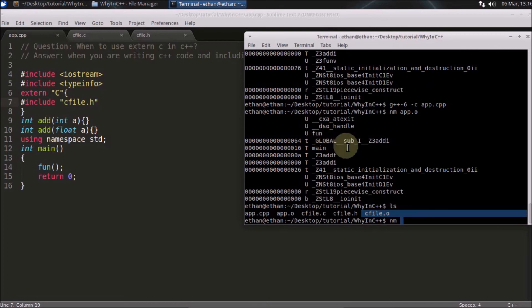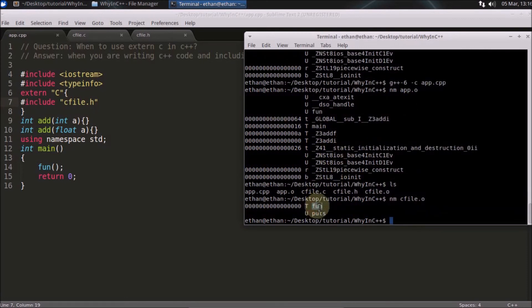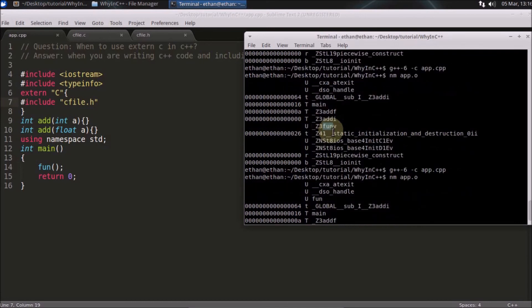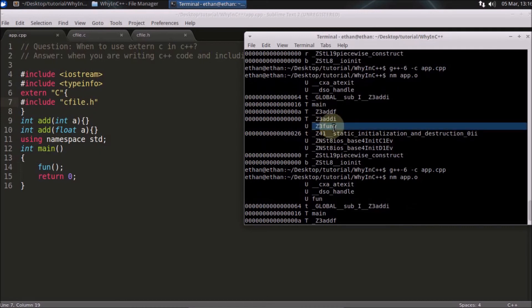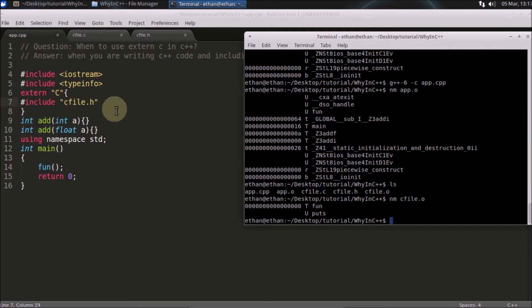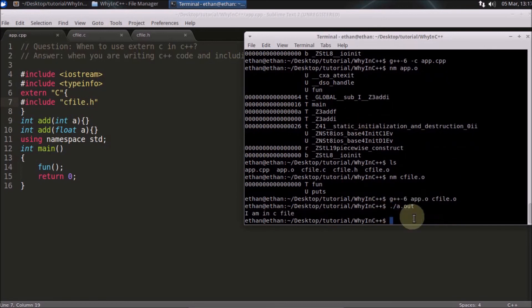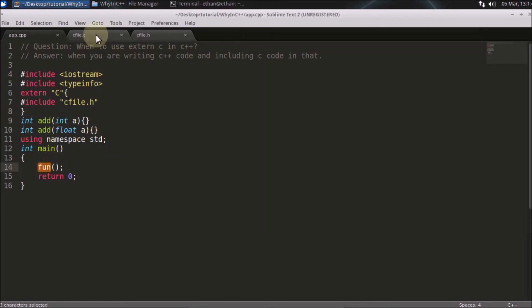If you check the C object file with nm, you see the function name is just 'fun'. Before, the C++ compiler was creating a mangled name, and when the linker tried to find that mangled name in the C object file it couldn't, so the linker error occurred. That's name mangling, and that's how the compiler achieves function overloading. Now if you link app.o and cfile.o, there's no error, and you can run the executable — it prints 'I am in C file.'